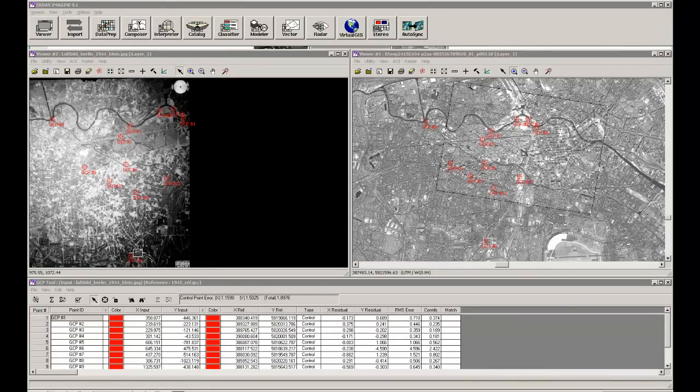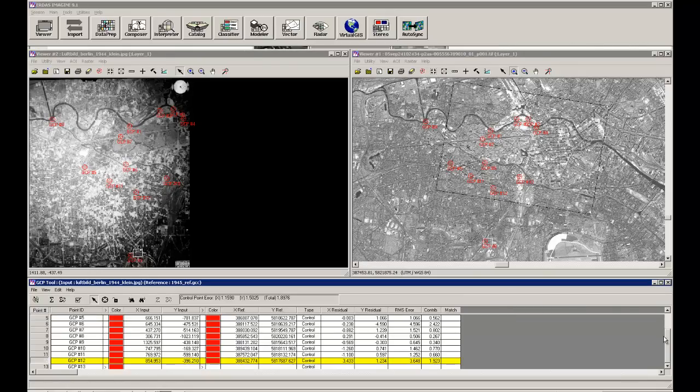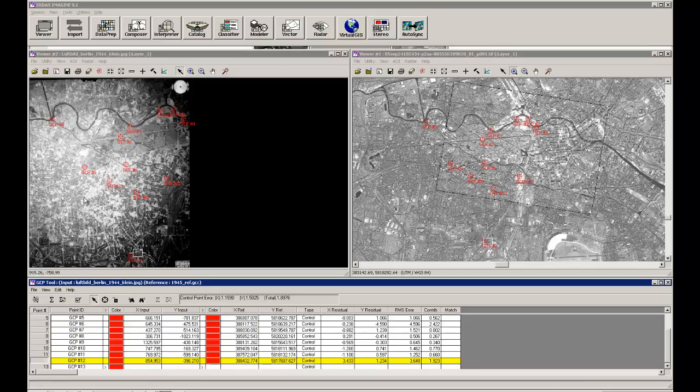In the end, you will maybe come up with a solution like this over here. So we will have in the end 12 points over the whole area given here in red. But you can also see that this area in the aerial photograph is not that well represented.